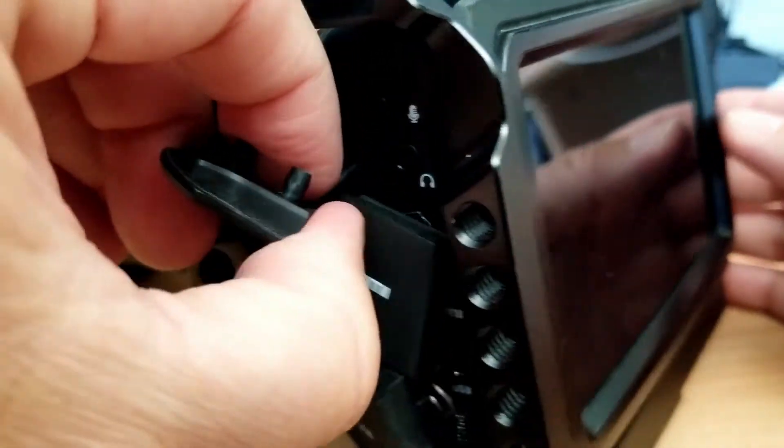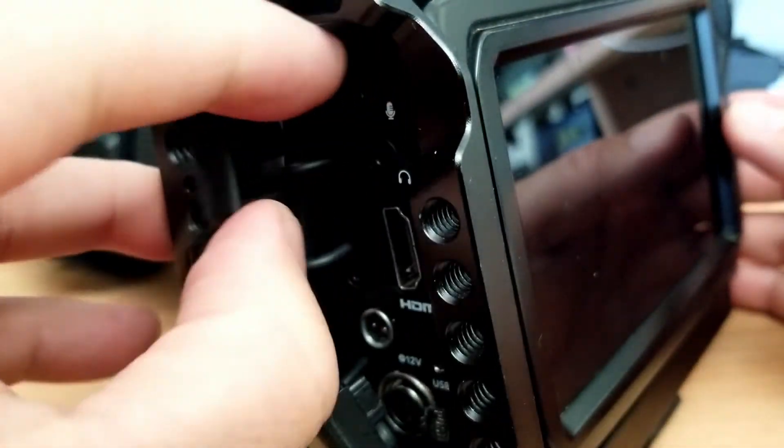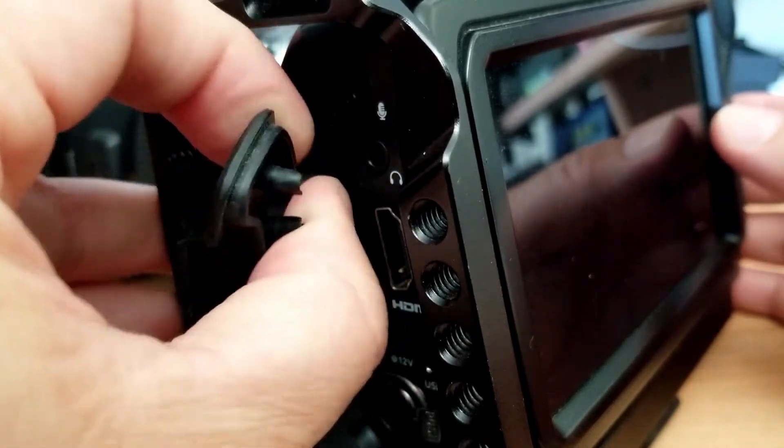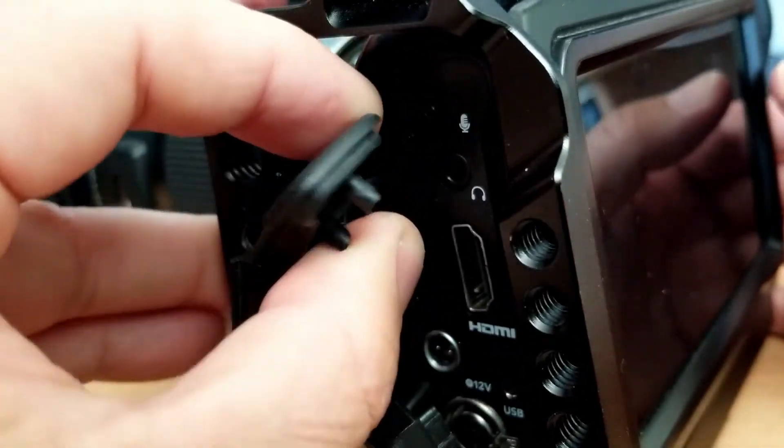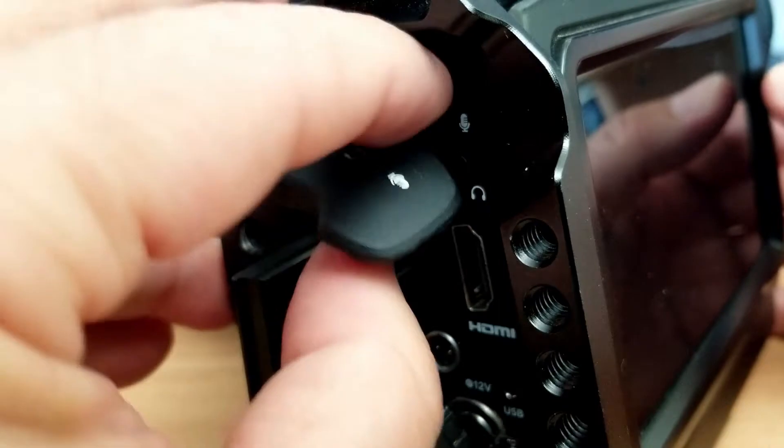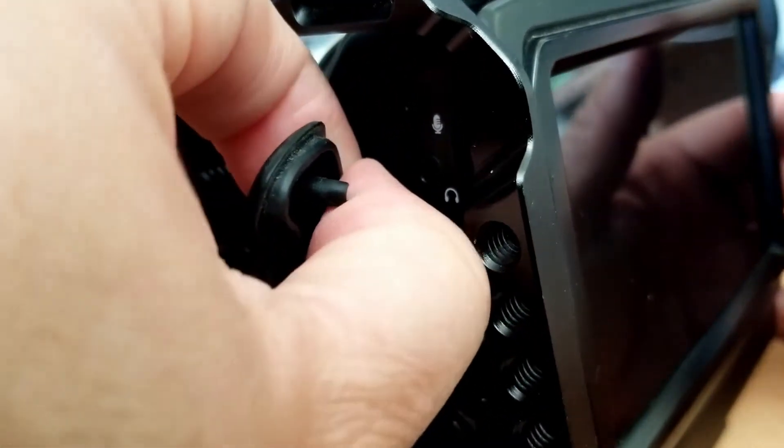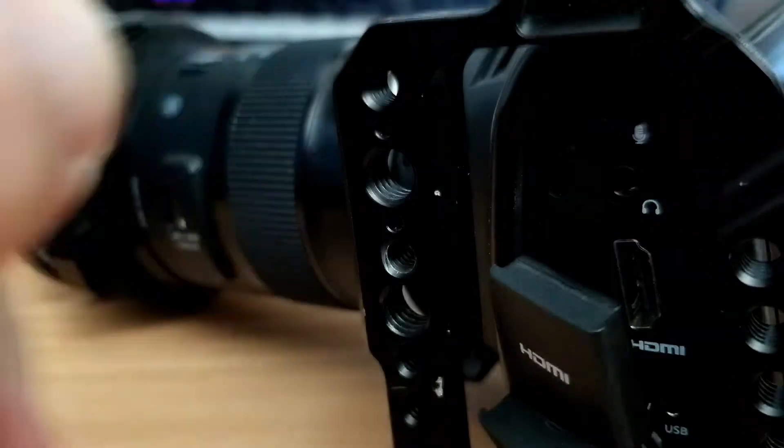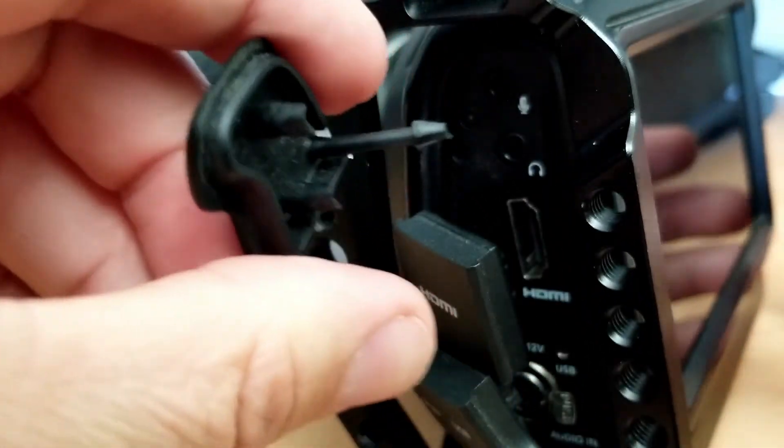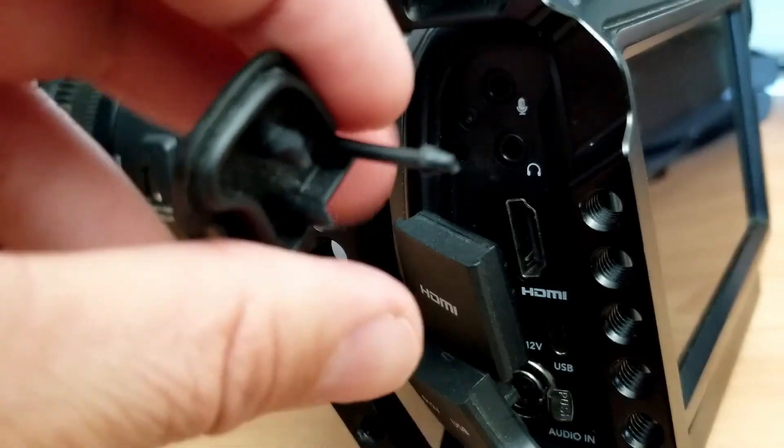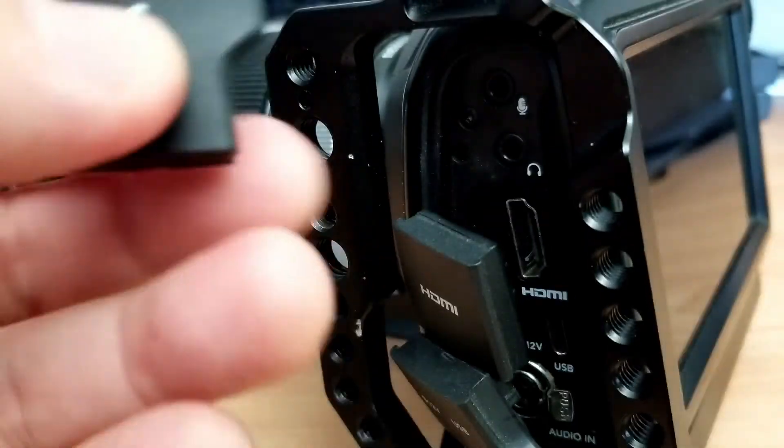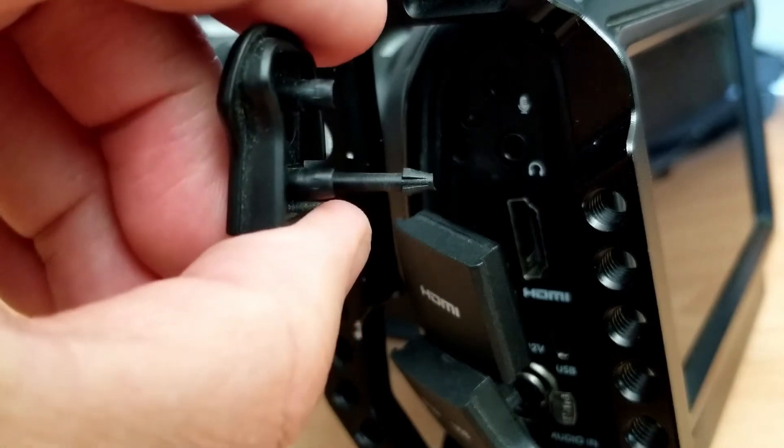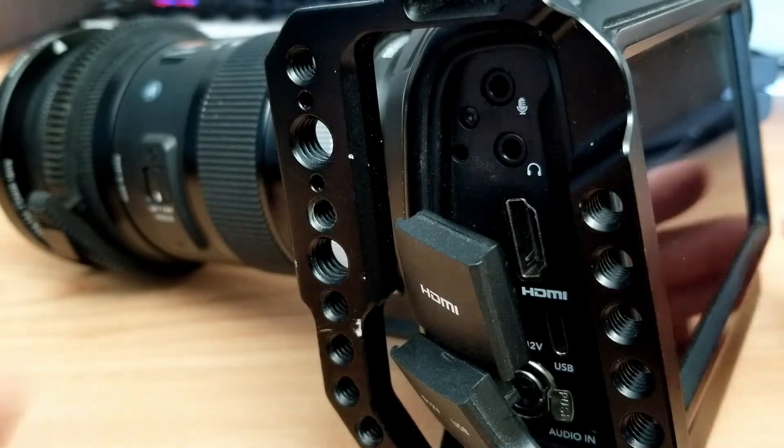You can grab it by the plastic right here. Grab it by this part and we're gonna pull it. It's basically like a tooth. Alright, so that's one.